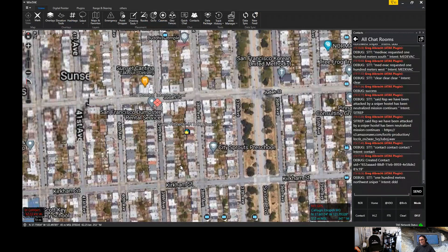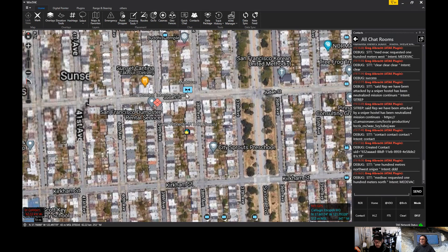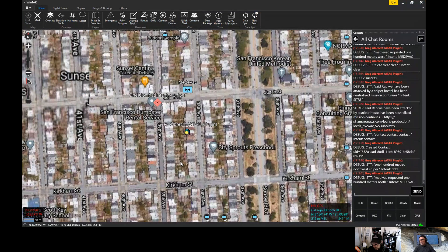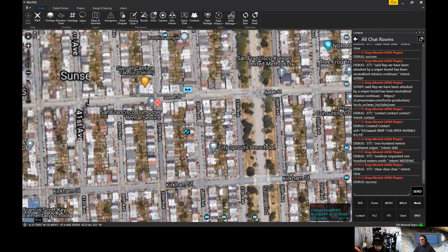Medevac requested, 100 meters north. The request has now been published to the server — you can see it appearing to the north. The team wins the combat and we clear the alarm. The alarm has been cleared, and you may have heard in the background that the system is reporting that it has been accepted.